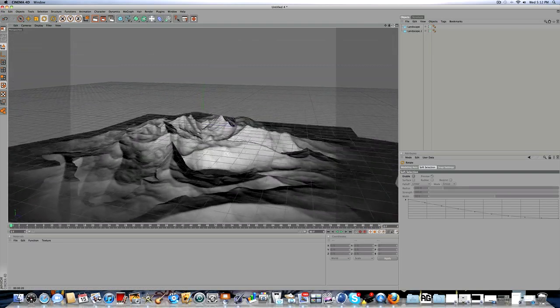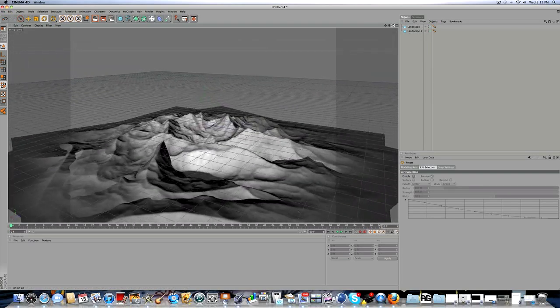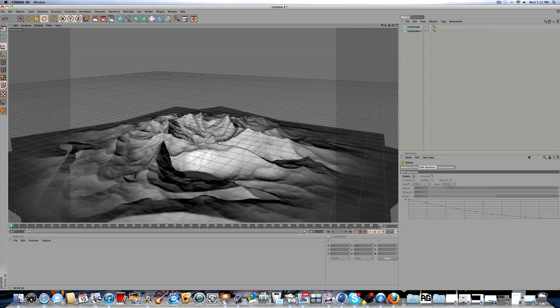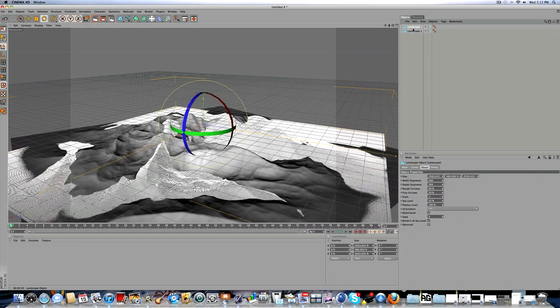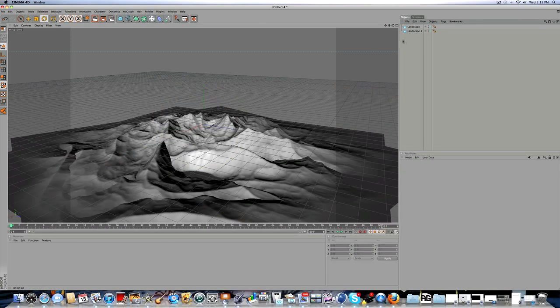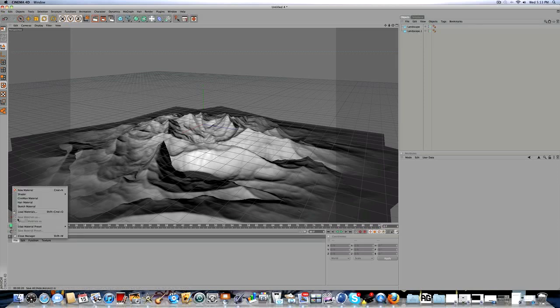As for materials, it's really easy. You can just drag it onto the landscape and you want to mess around with the tiling so you get it right. But I'll just do one example, one material as an example.